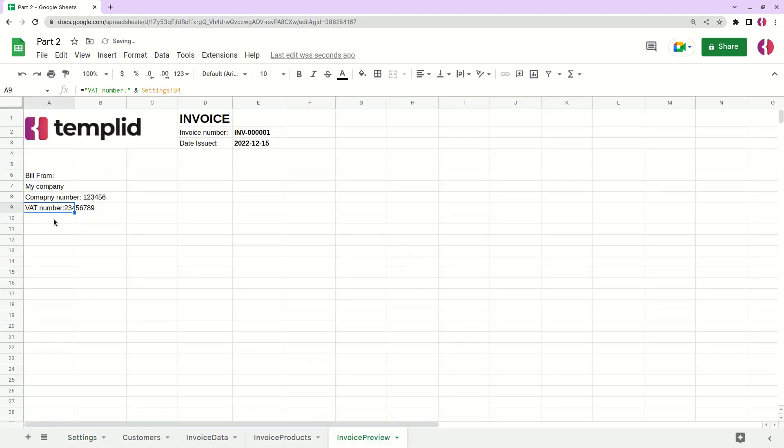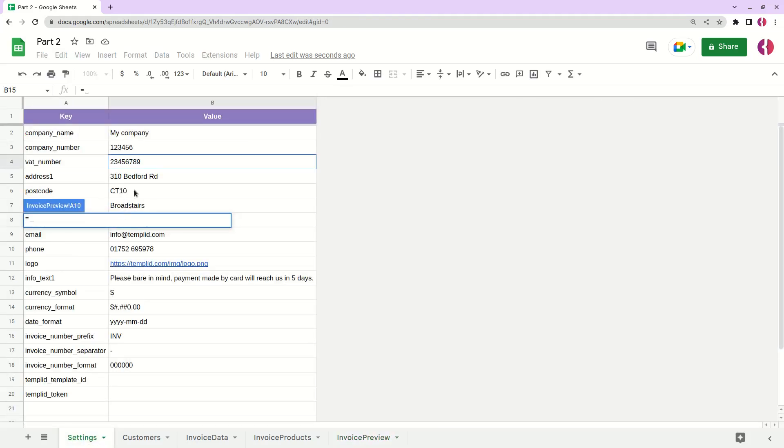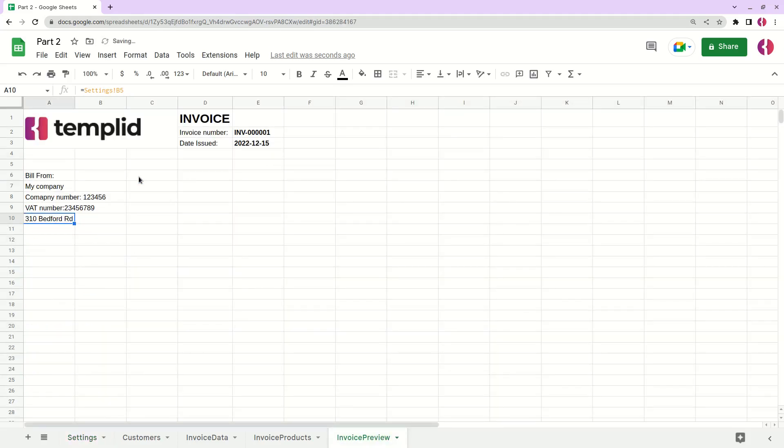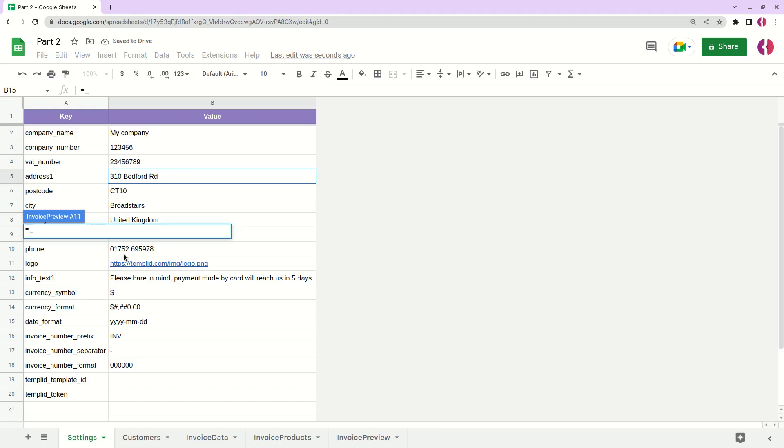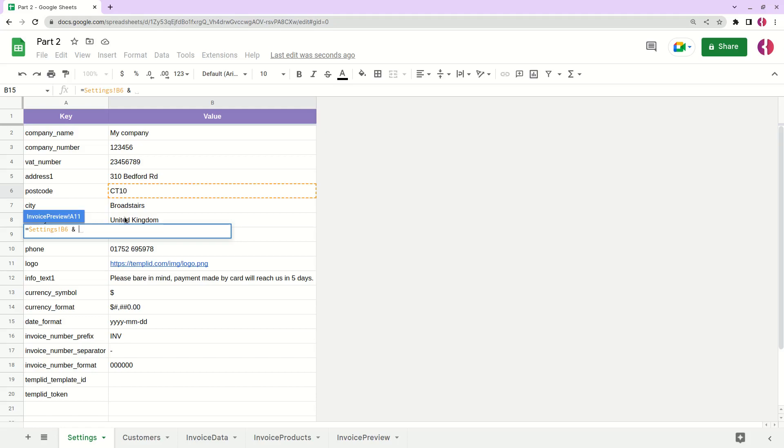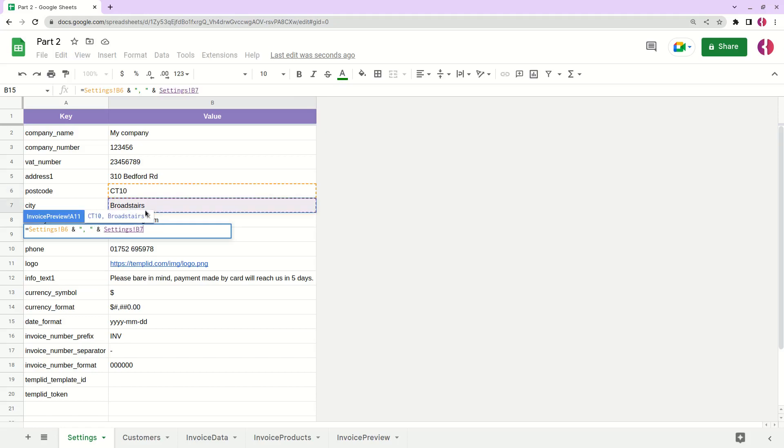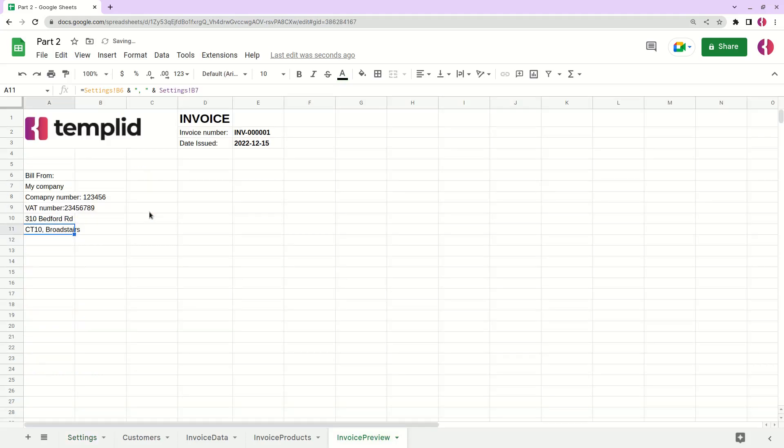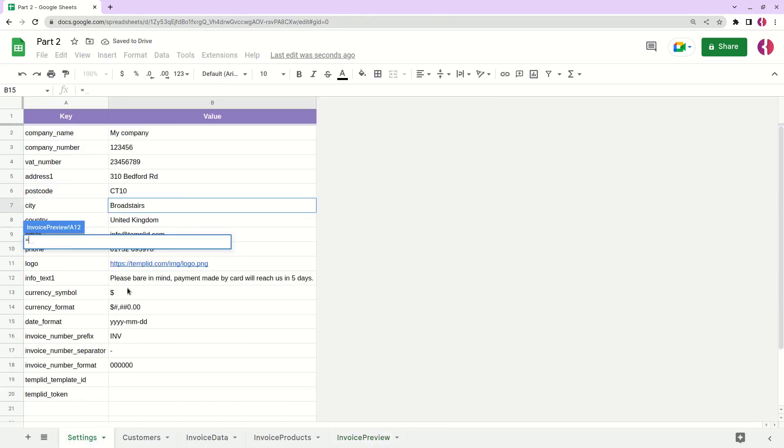Okay. Now we have an address. That's next. Let's add the postal code and the city. Okay, we'll separate by comma and city like this.